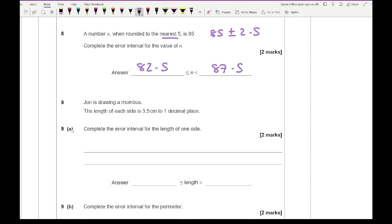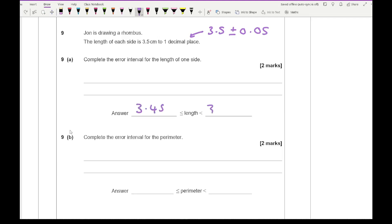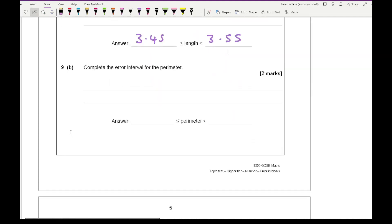The question continues: John is drawing a rhombus and the length of each side is 3.5 to one decimal place — complete the error interval for the length of one side. One decimal place is a tenth, so half a tenth is 0.05. Therefore it's 3.5 plus or minus 0.05, giving bounds of 3.45 and 3.55.